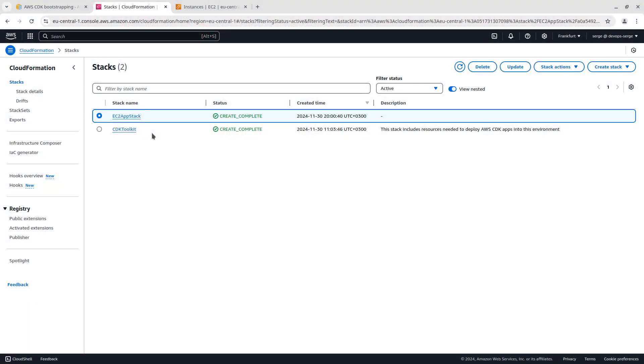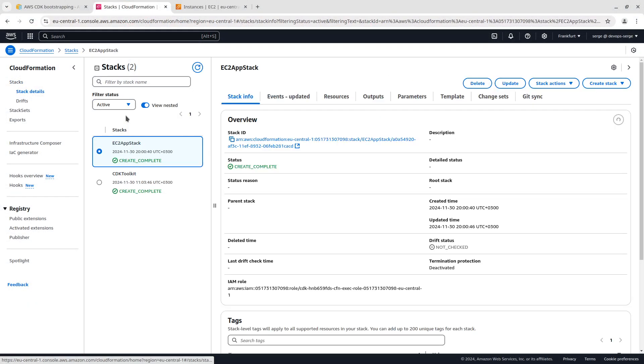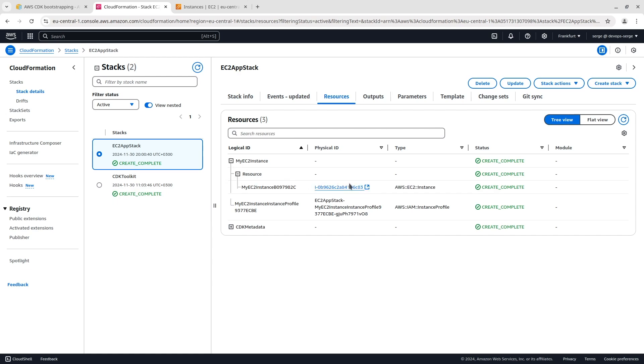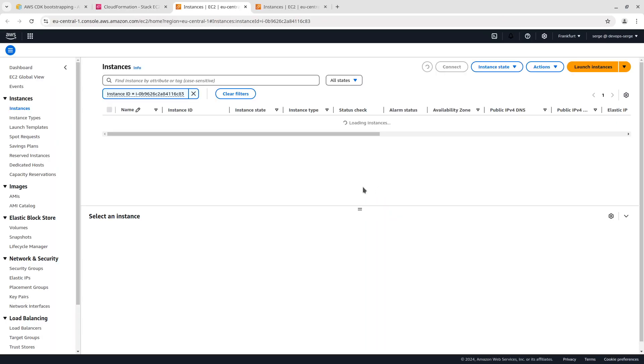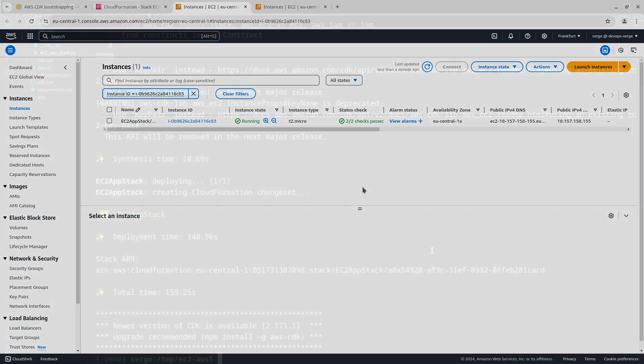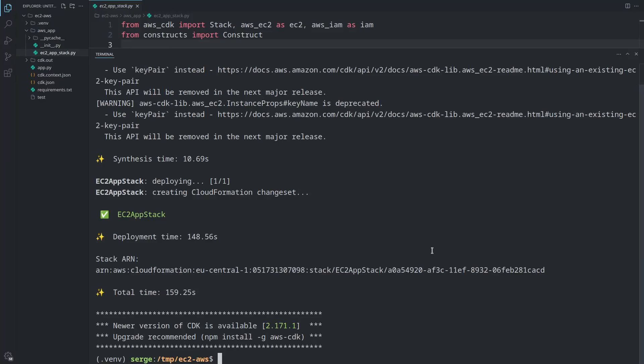EC2 app stack has been created. Let's look at our instance. Here it is. Good.